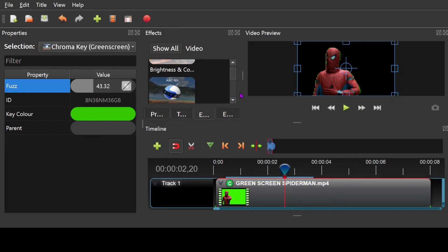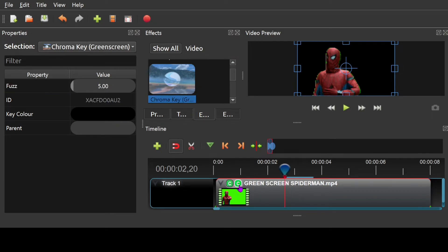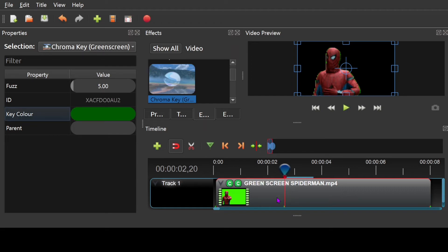So what you want to do is click on effects again, find chroma key again, drag and drop it over so you've got two. Double click on the second green, click on the screen color. You want to find the green just at the edge of his suit.